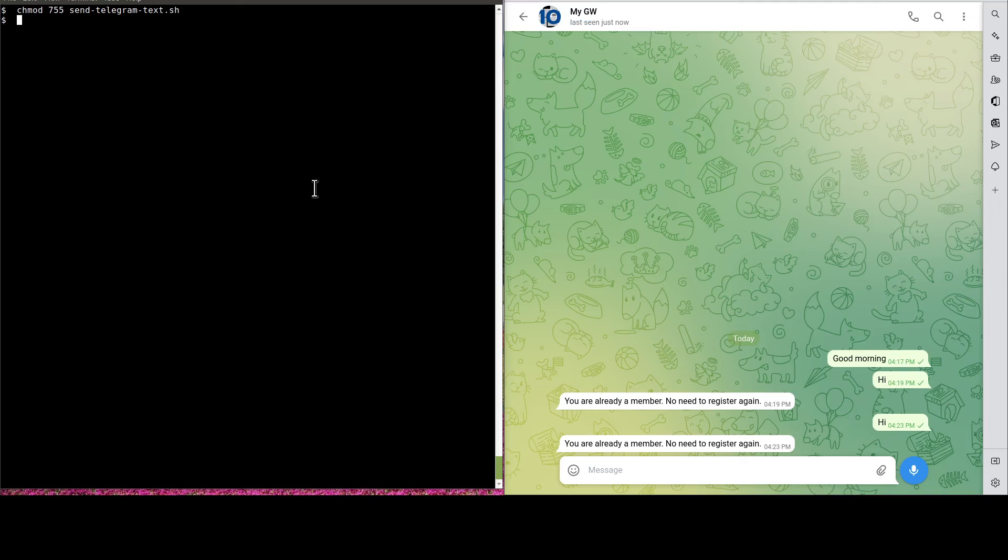Now, it's the moment of truth. Let's run the script and get the message sent.